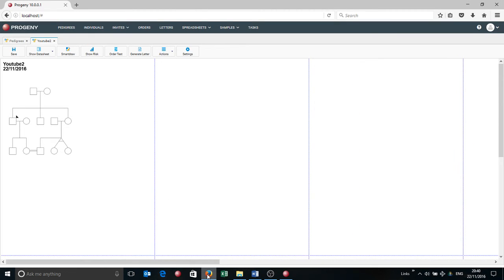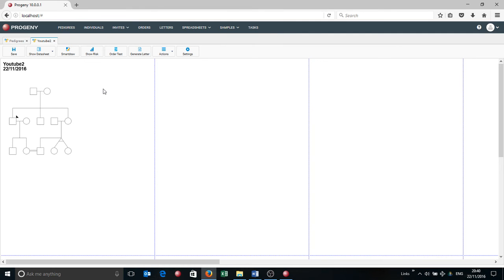It's pretty quick, pretty easy. We'll save that pedigree. What I'm going to do in the next two videos is run through how we now overlay information onto these individuals using the datasheet and creating new fields. But that's all for now. Enjoy, and we'll see you in another video soon.